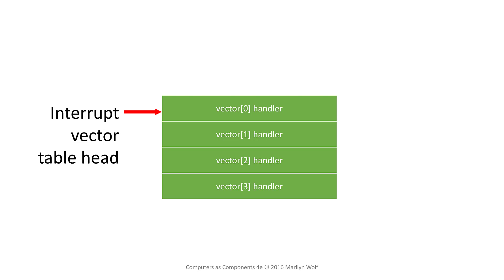Vectors allow the hardware to determine which interrupt handler should be used for a particular interrupt. The device provides an interrupt vector which can be used as an index into a table.